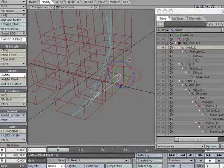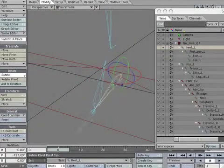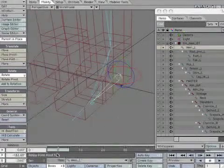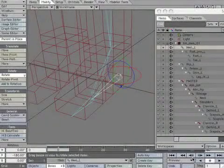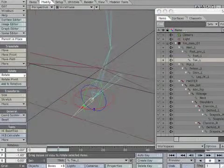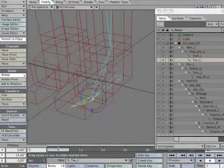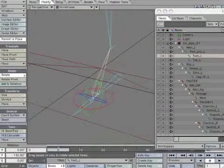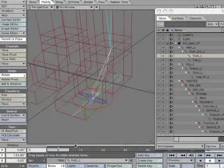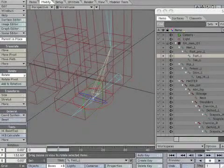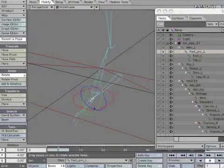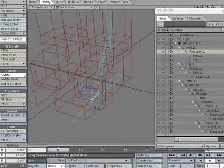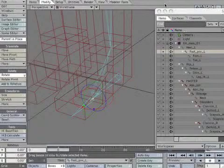Heel_L allows us to pivot the entire foot on the heel. Toe_L allows us to move the toe freely. Foot_L is going to help us get up on the toe. Foot_PIV is going to help us control the flexibility of the foot. The purpose of these bones will become more clear once the IK is working.